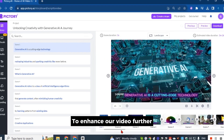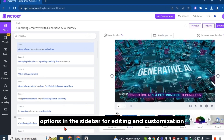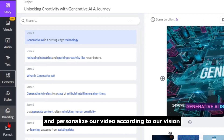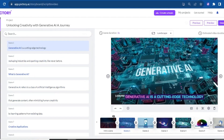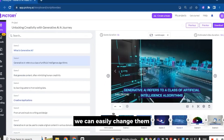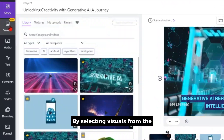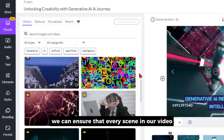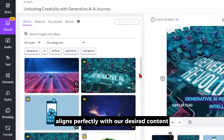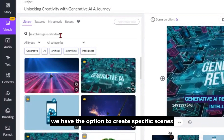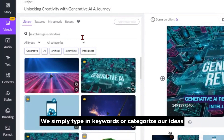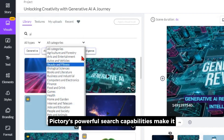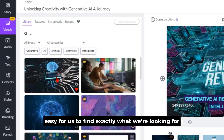To enhance our video further, Pictory provides additional tools and options in the sidebar for editing and customization. From here, we can make adjustments, add effects, and personalize our video according to our vision. If any of the scenes in the Storyboard are not a perfect fit, we can easily change them by selecting visuals from the extensive library of images and videos. We can also create specific scenes by typing in keywords or categorizing our ideas to find the right visuals. Pictory's powerful search capabilities make it easy to find exactly what we're looking for.